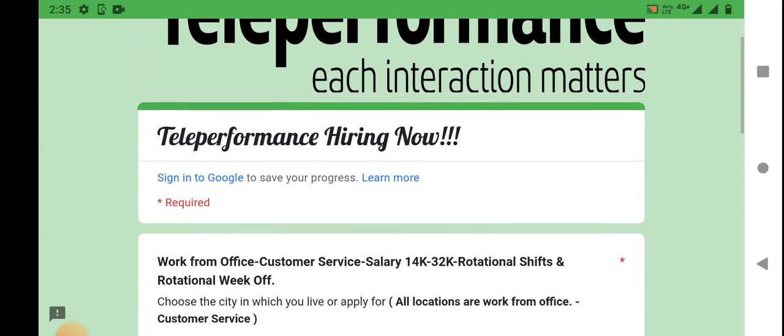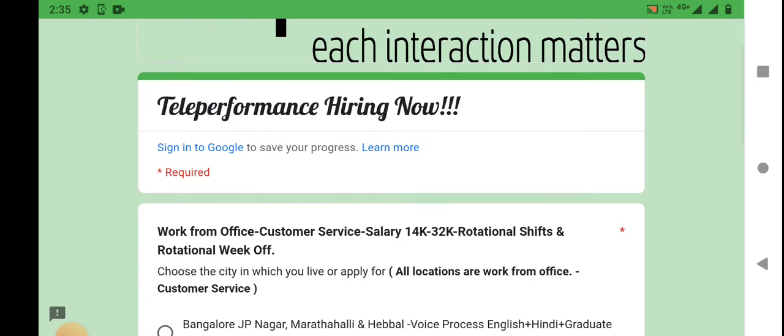This is a customer service work from office job. Salary is 14K-32K. Rotational shift and rotational week off.